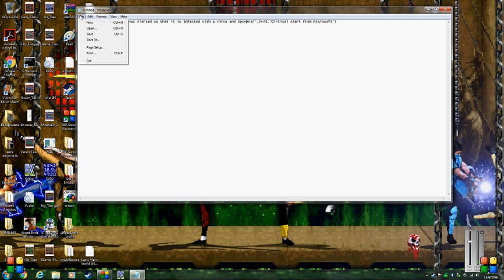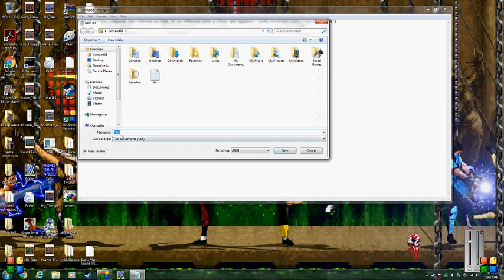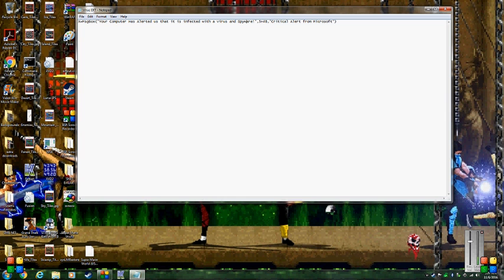When you're done with all this, go to File, then Save As. We're going to name it 'virus' with the extension .vbs, so it can make a message pop up. Then just click Save.